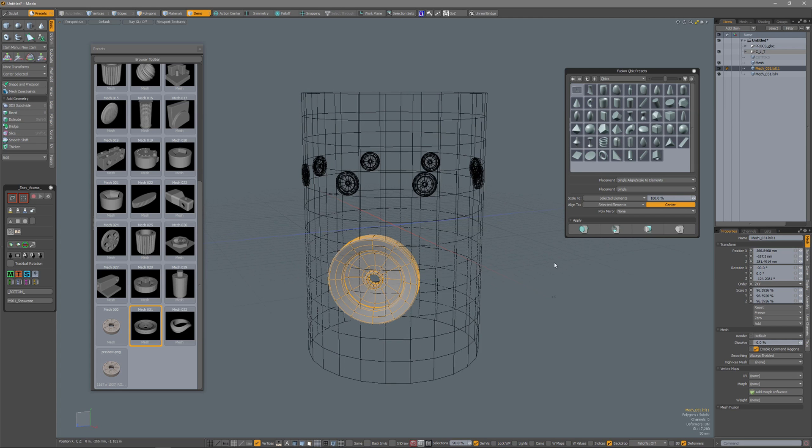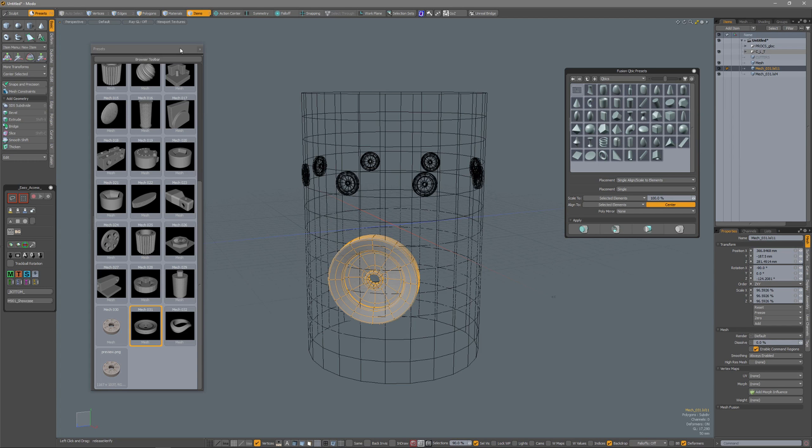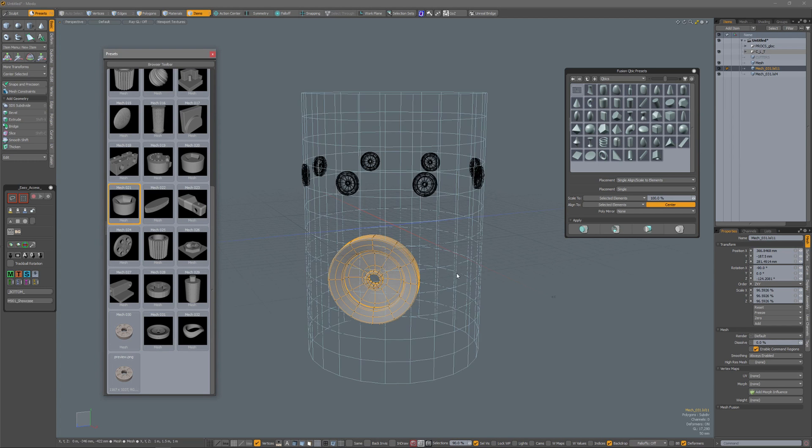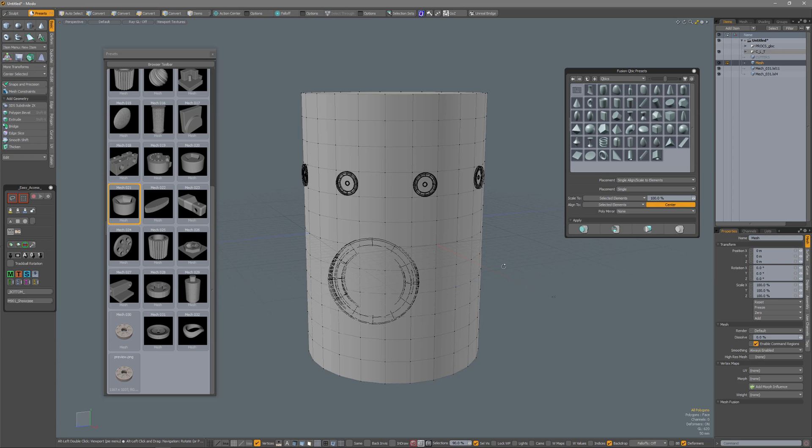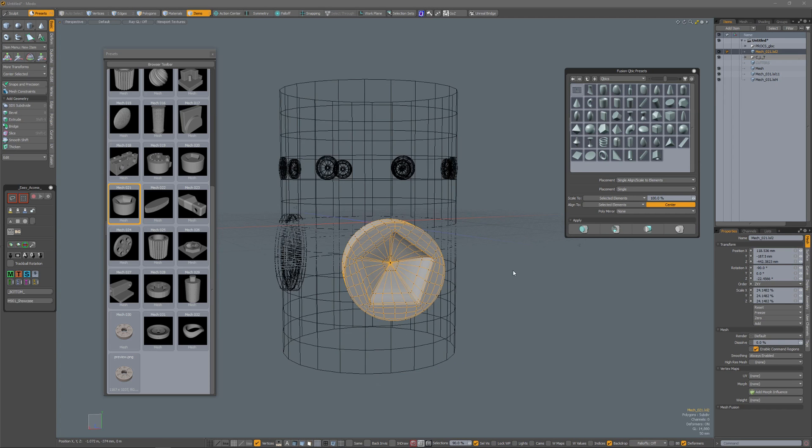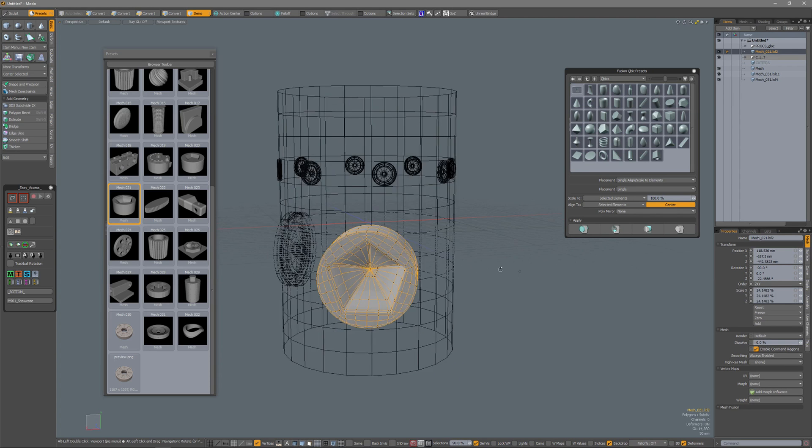So the Fusion Cubic presets palette is very interesting for adding presets to your object. And as shown, you are not restricted to the Cubics themselves. If you open the preset palette and select a preset, then you can use that also to add presets to your scene.